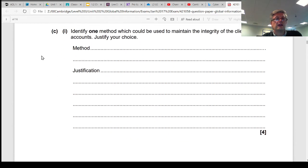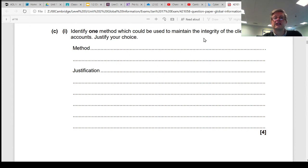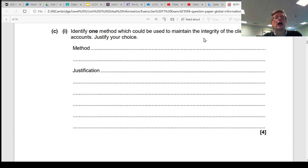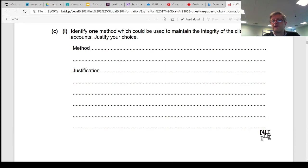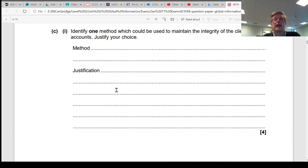It asks us to identify a method which could be used to maintain the integrity, so remember that's about the completeness, of the client accounts. So is there anything we can do to stop people messing about with these things, or is there anything we can do to allow the data to be up to date and complete and old records removed and so on? So that's the question. It's four marks, so we're looking for a method, and we are looking for your rationale, your reasoning for why that method is the one that you chose.